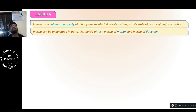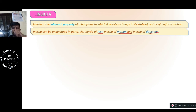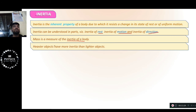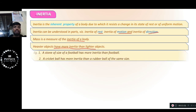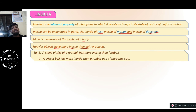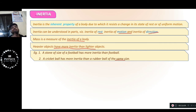Inertia can be understood in three parts: inertia of rest, inertia of motion, and inertia of direction. Mass is the measure of the inertia of a body. Heavier objects have more inertia than lighter objects. For example, a stone of the size of a football has more inertia than the football — you can kick a football far, but kicking a stone won't move it much. A cricket ball has more inertia than a rubber ball of the same size because its mass is greater.